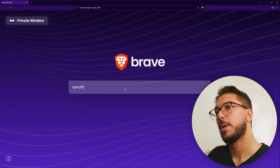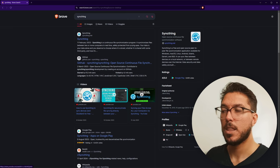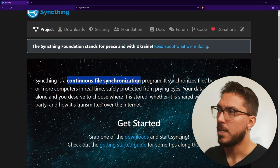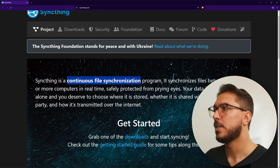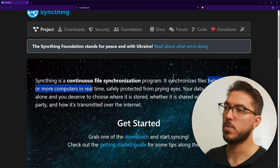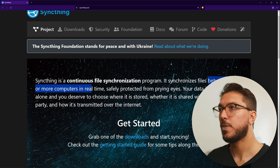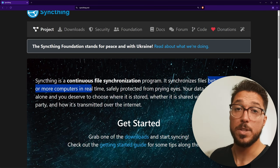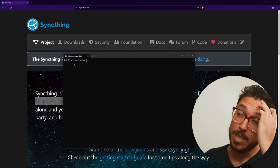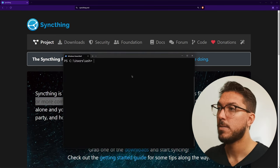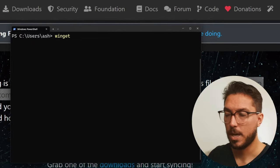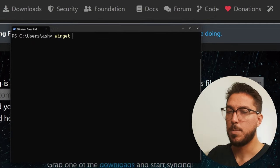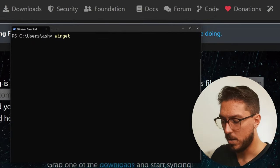So if we look up a tool called Sync Thing, this gives us continuous file synchronization between two or more computers in real time. Totally open source tool, free to use, and it's something that we can set up with Obsidian. So you can go ahead and download it directly from the website. Otherwise, we can use like a packet manager. So if you're on Linux, APT or another distro, like you can do that.